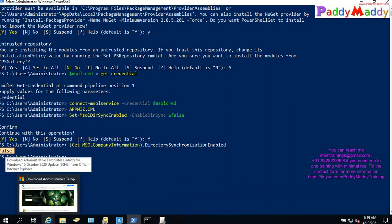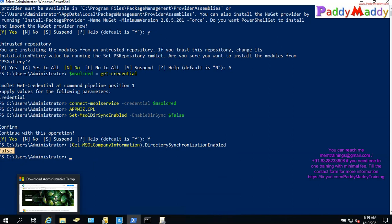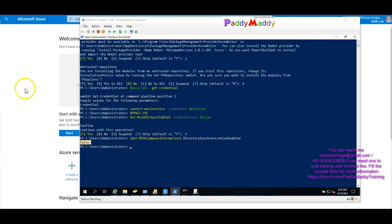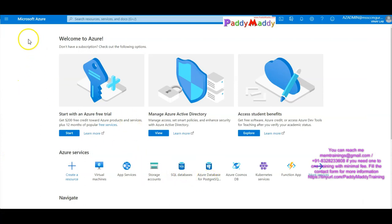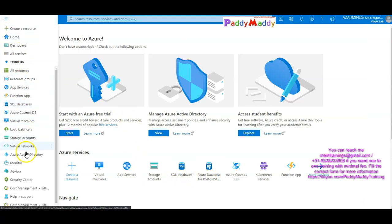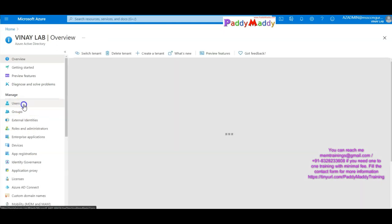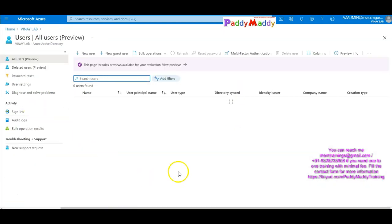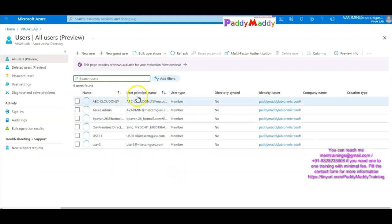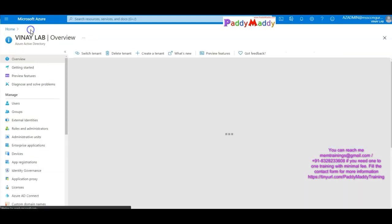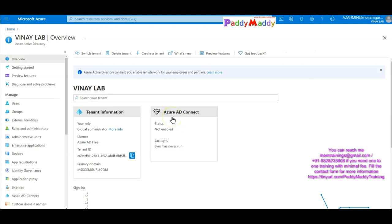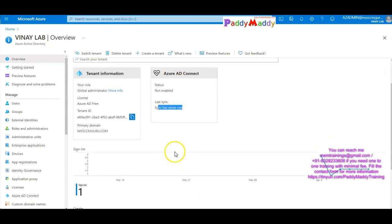Now we can go to the Azure AD portal and verify it. We can navigate to the portal and it will be very clear. For example, if you already have users — User 1, User 2, AzAdmin — you can see the directory sync is 'not enabled', 'not synced', and 'never synced'.